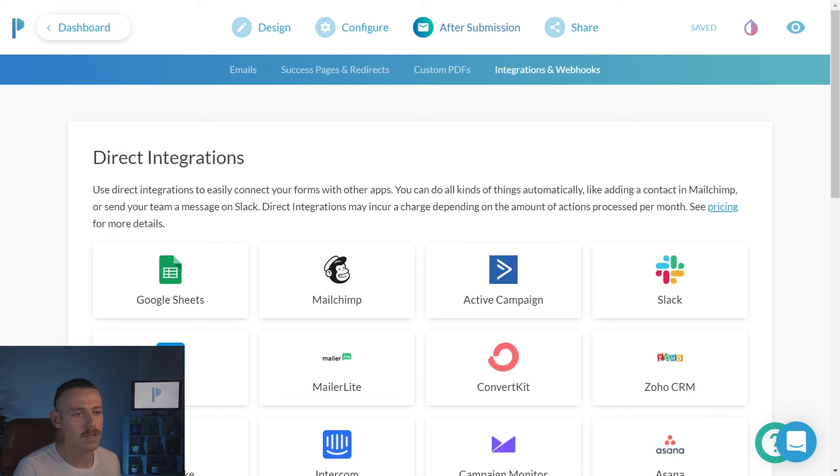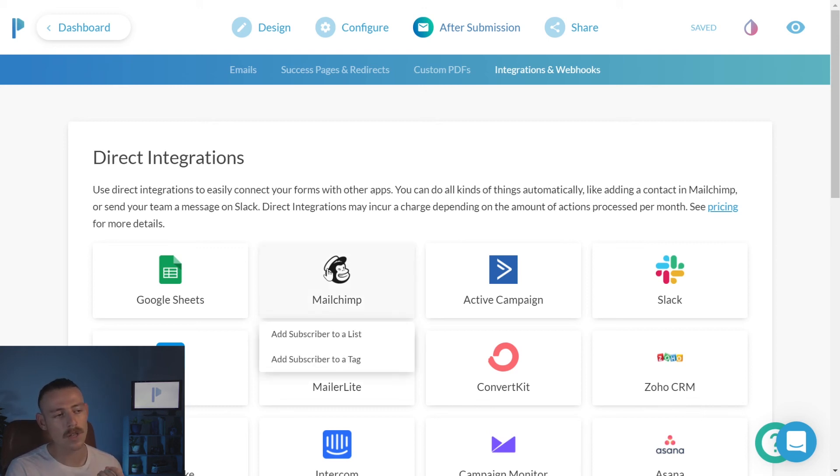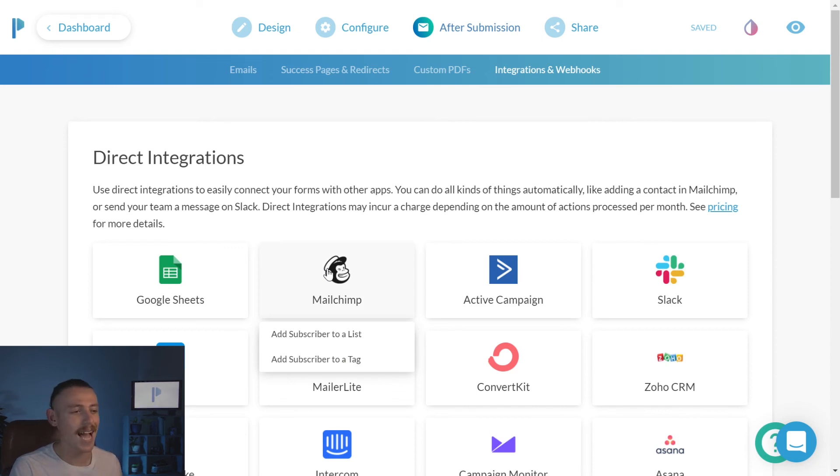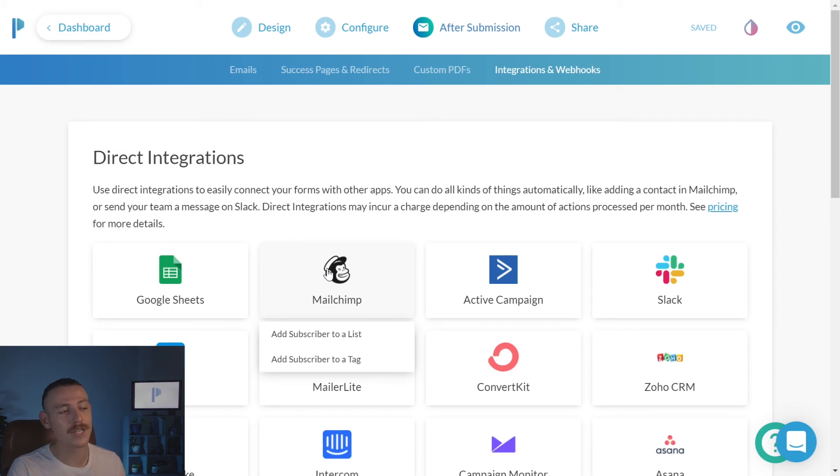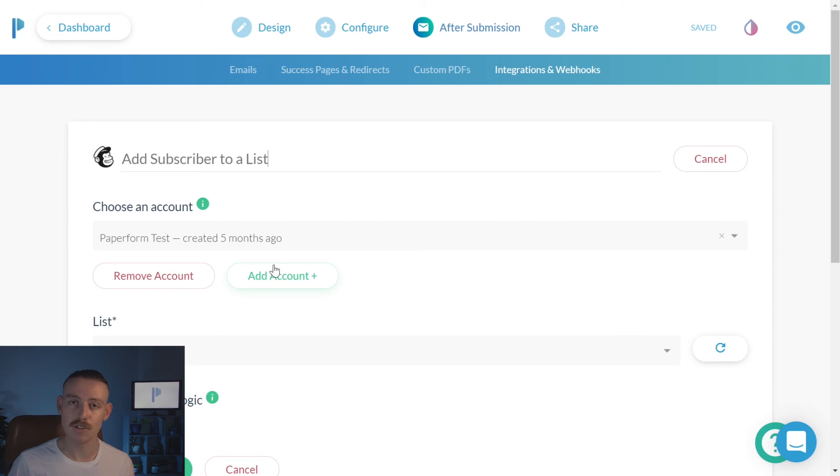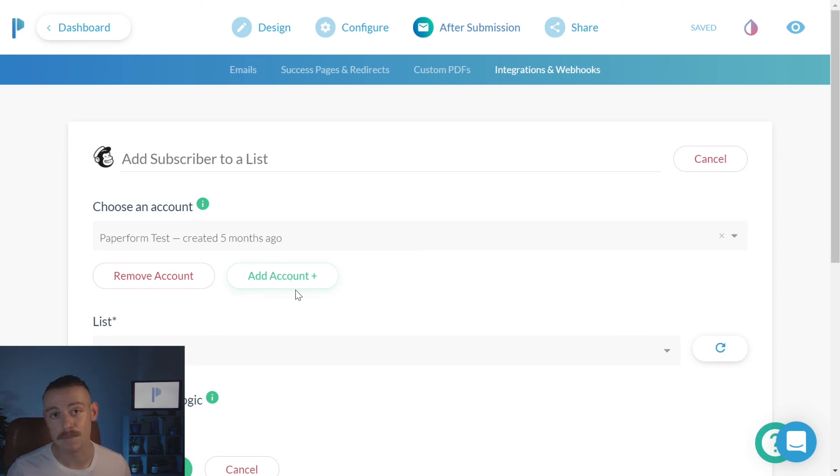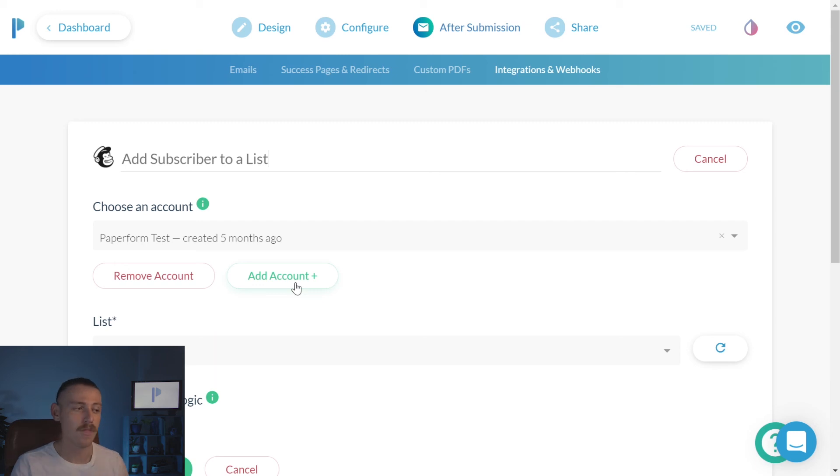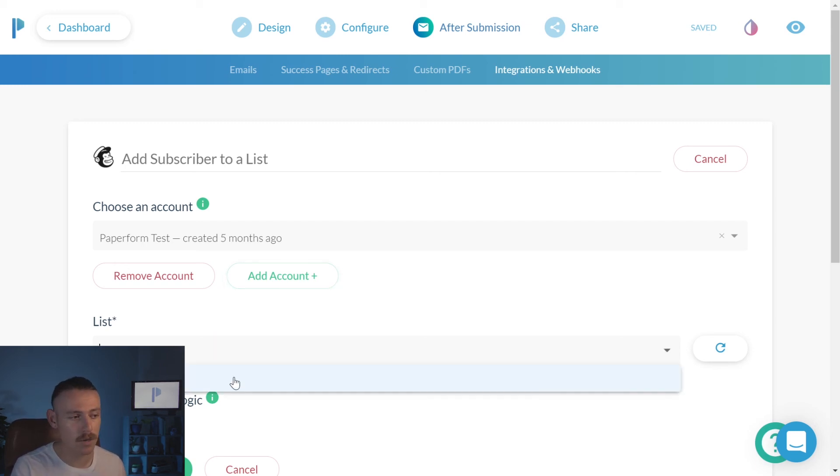So, from after submissions, we're going to click integrations and webhooks, and then we're going to click on the logo, Mailchimp. We're going to select add subscriber to a list. From here, you'll be prompted to add your Mailchimp account. Once again, don't stress, if you don't have a Mailchimp account, just simply sign up for their free plan. Trust me, you will not regret it. Then, you'll select the list that you want your attendees to move into. Mine personally is paperform test. I'm not sure what yours is.